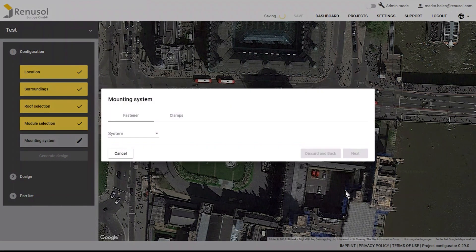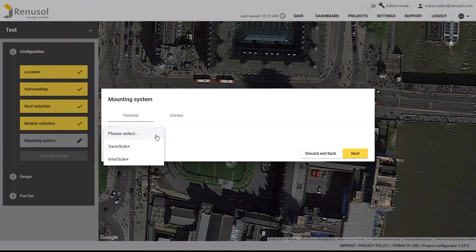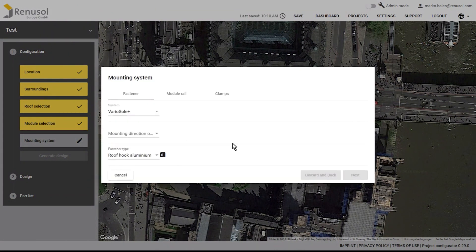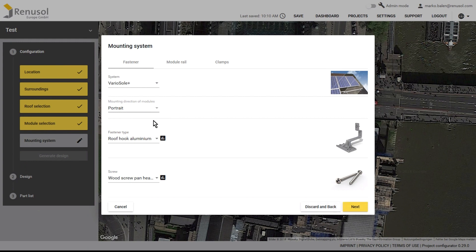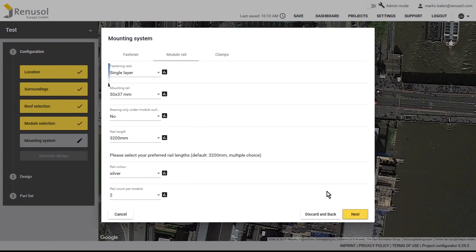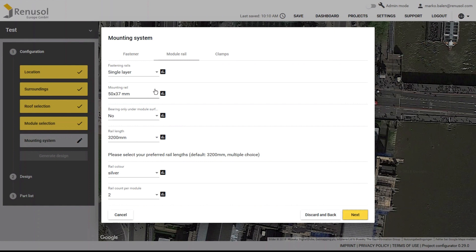The final step is the configuration of the actual mounting system. Of course, only systems suitable for the selected roof type are shown. First, select either portrait or landscape for the mounting direction of the modules. Then select the fastener type, in this case roof hook. The default fastening rails are single layer, but a double layer crossbar system is also available.